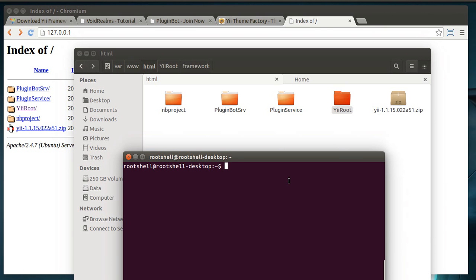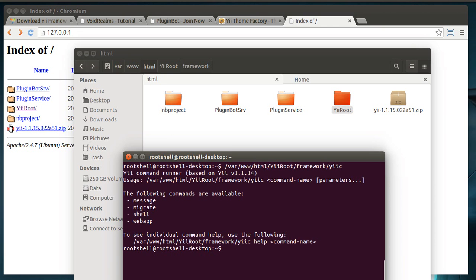We're going to go there, www, slash html, because that's where it is. Yii framework. And yiic. Now, if you just hit enter, boom, you get, hey, I need extra parameters.